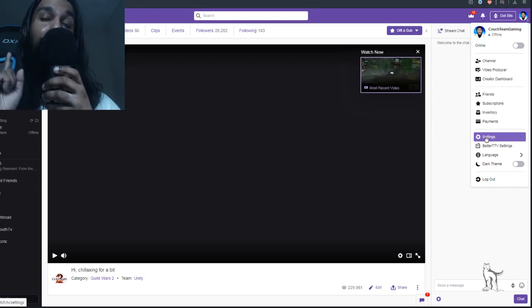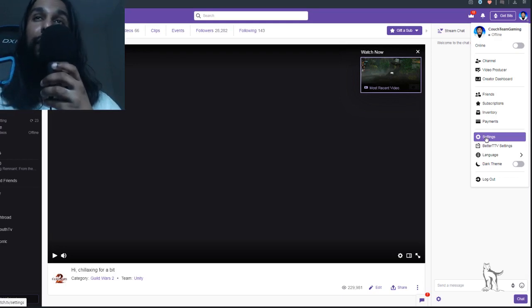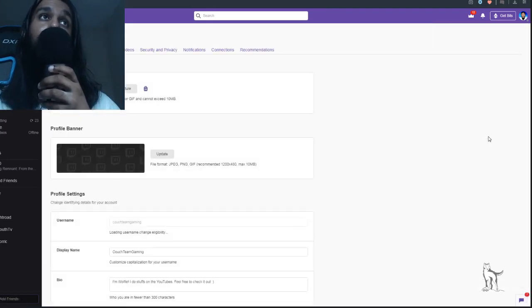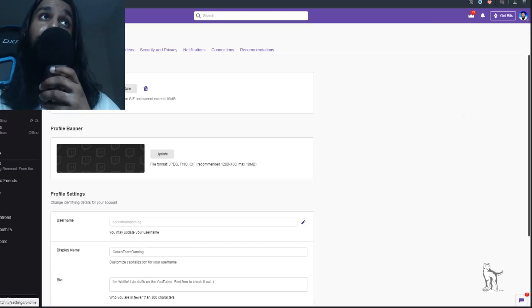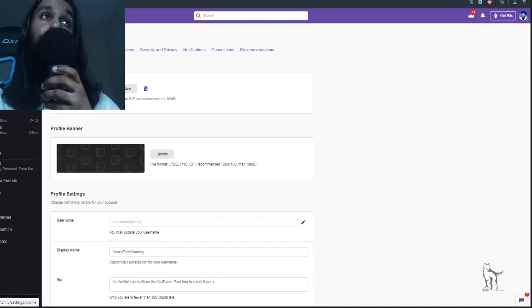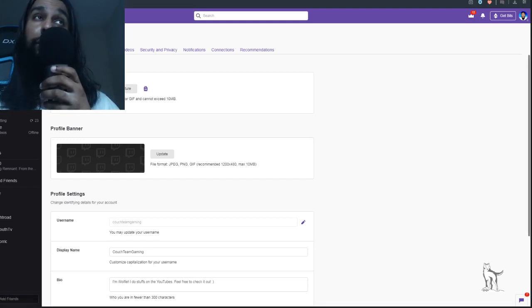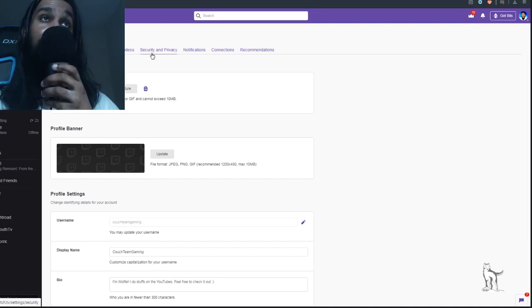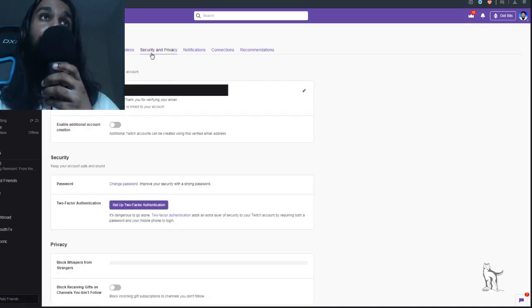Be sure that you have a mobile device handy for that step. Click on Settings and once you do you'll be on the settings page. From there, go up to where it says Profile, then navigate to the right three times: the first tab is Prime, the next says Channel and Videos, and the third says Security and Privacy. Click on Security and Privacy.